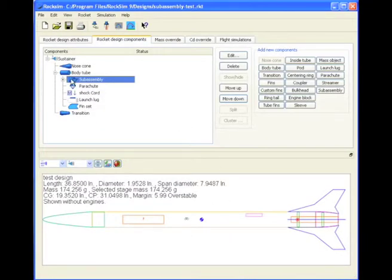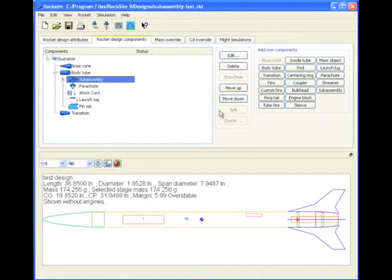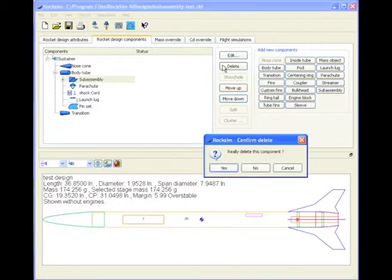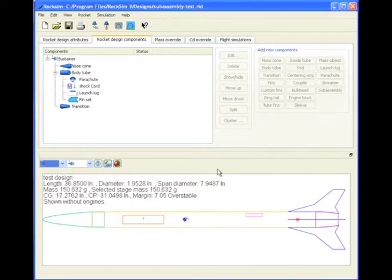Now I'm going to go ahead and delete this and show you how it works. So I deleted my subassembly. Say yes.